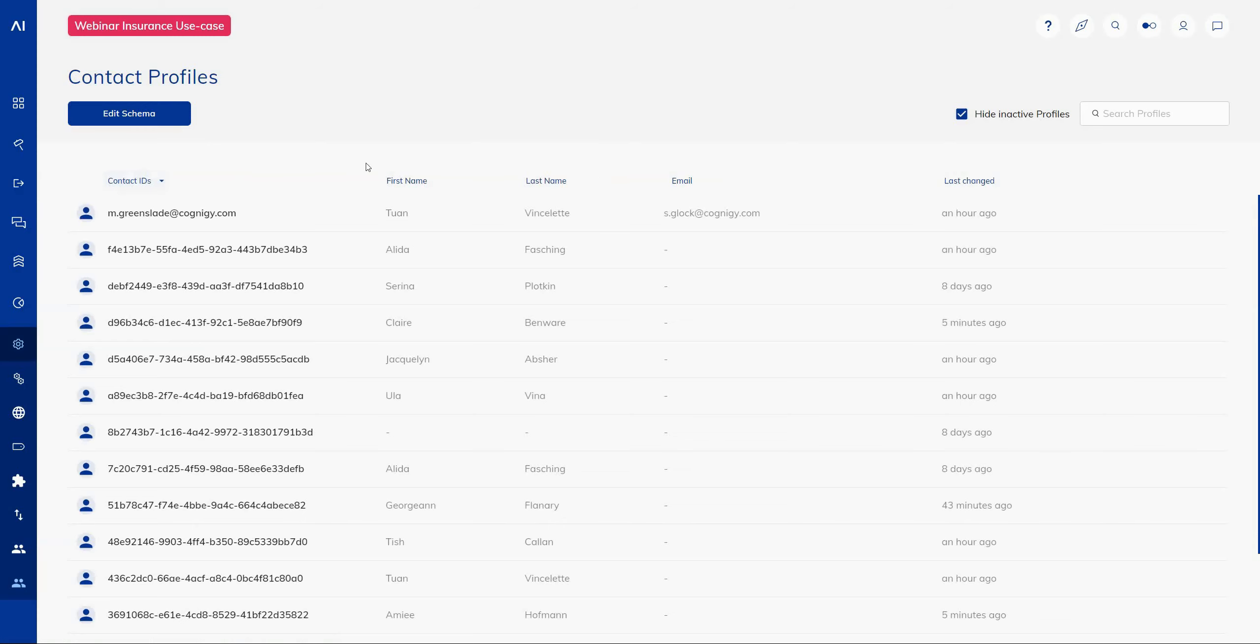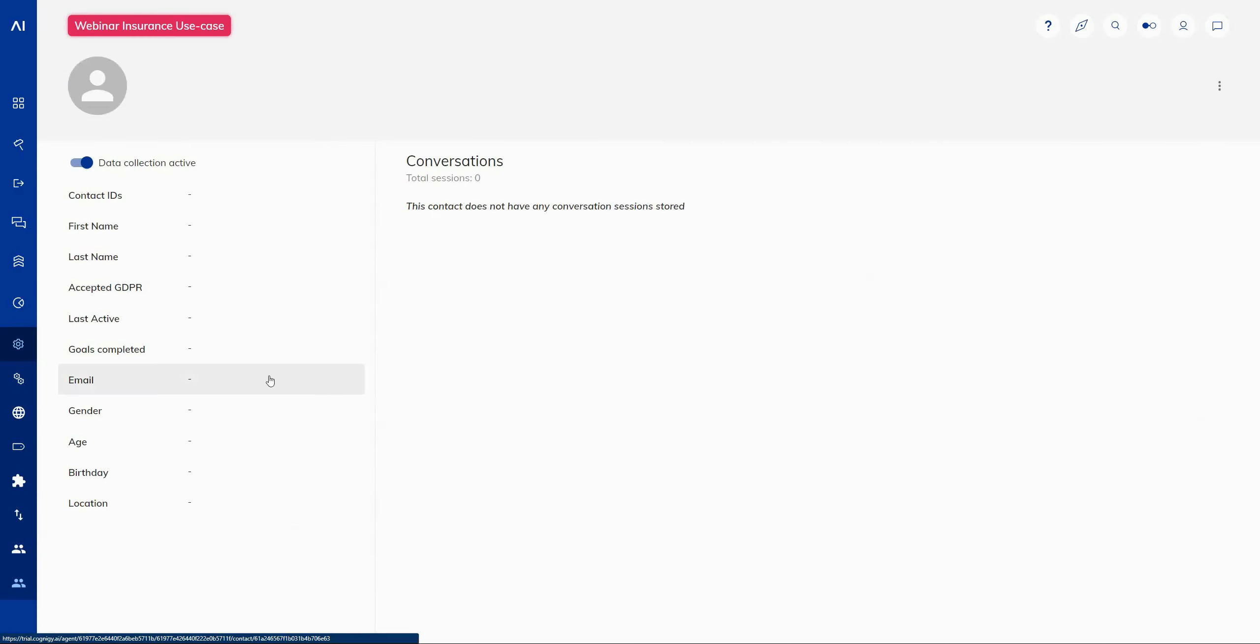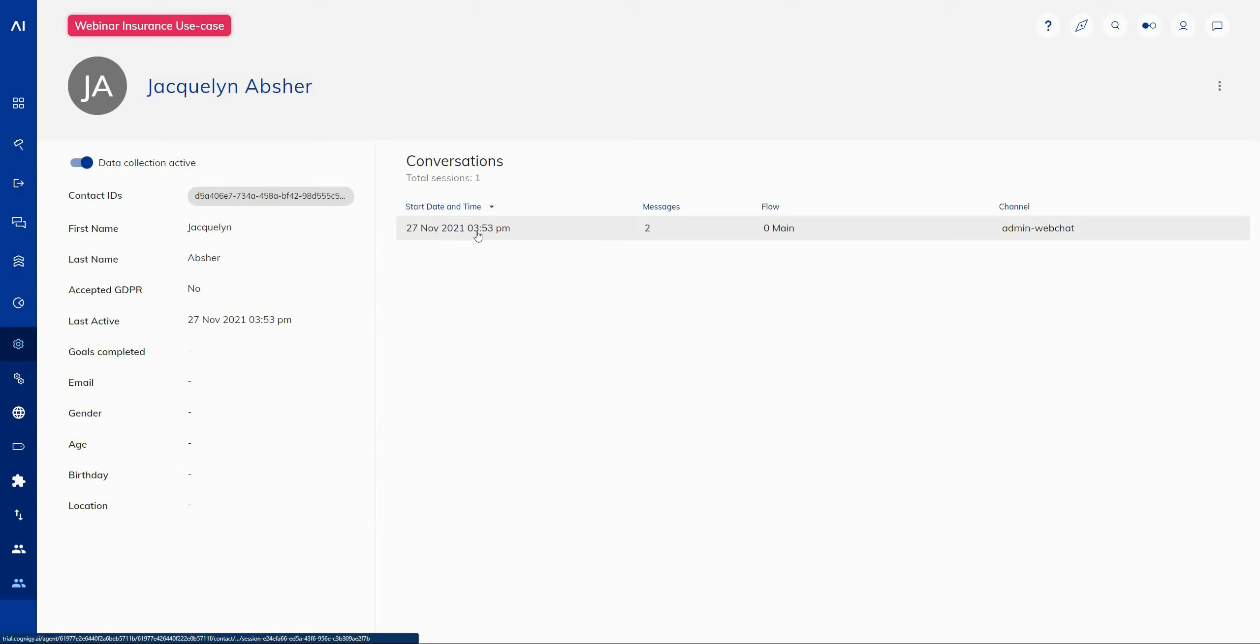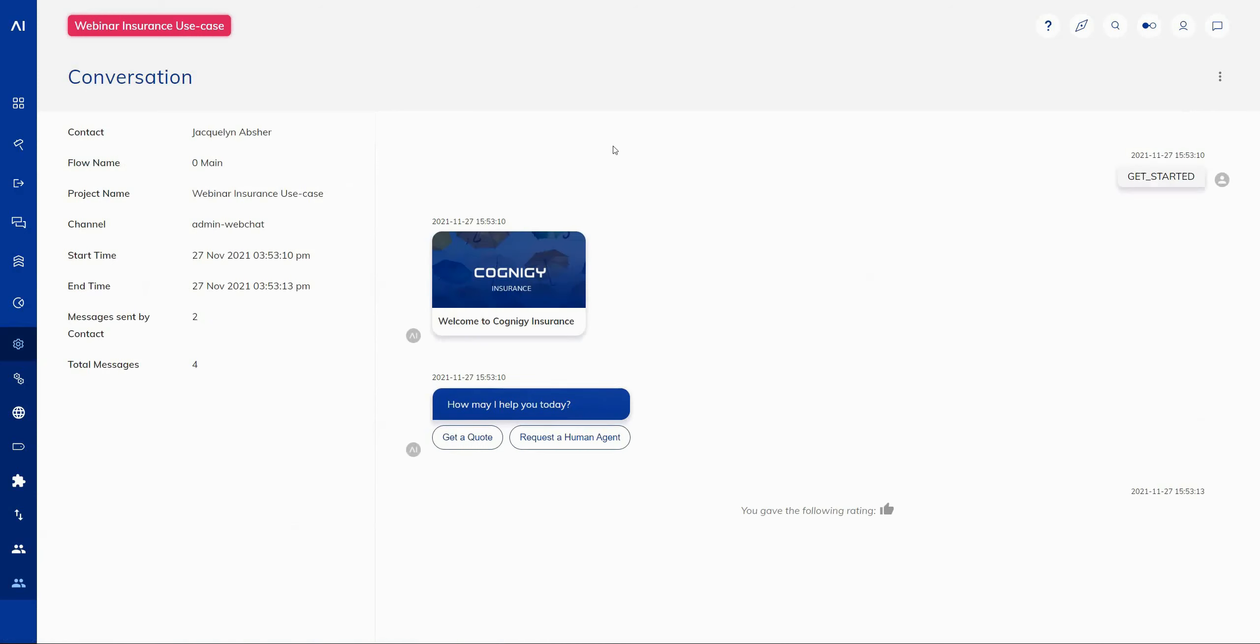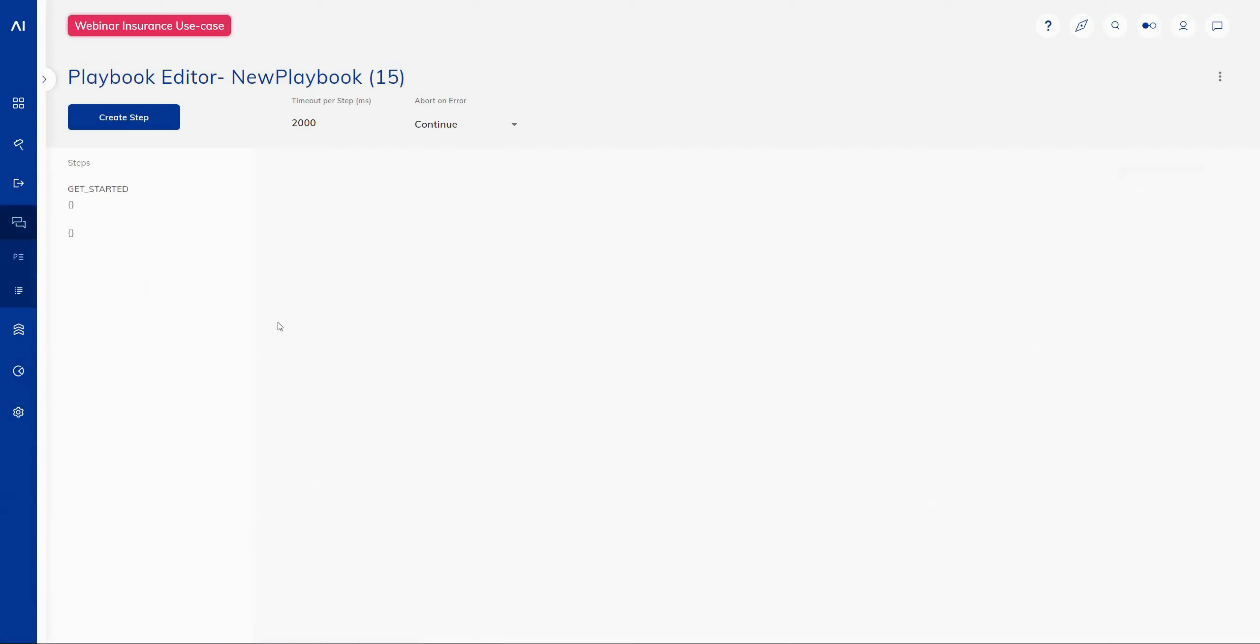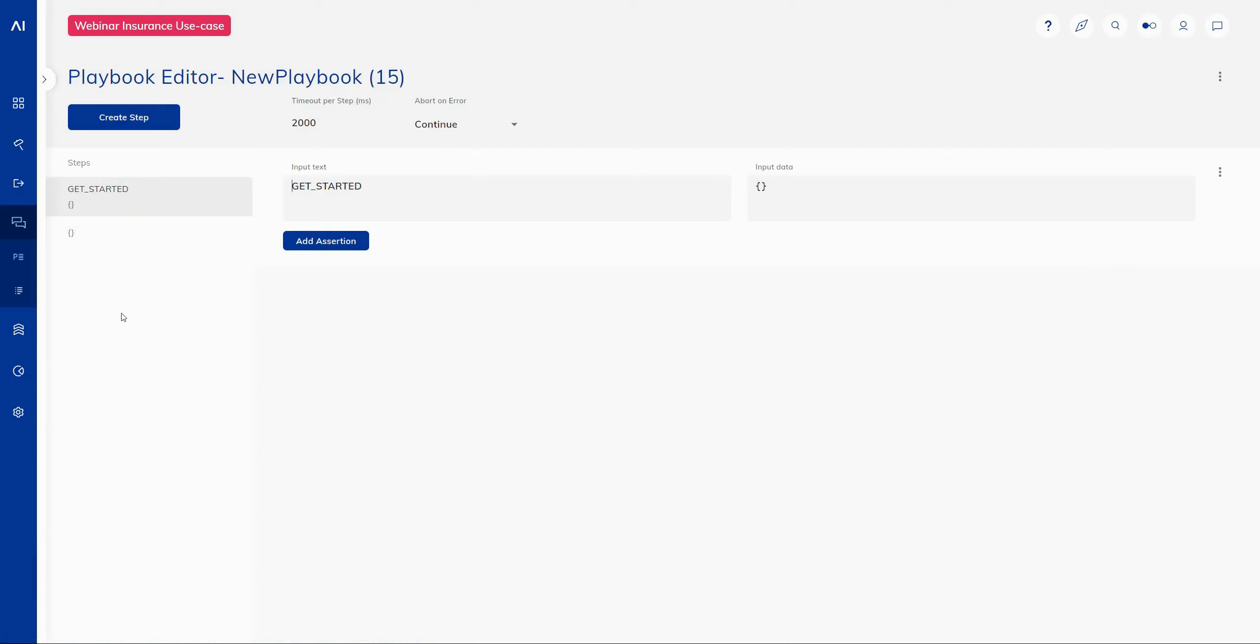Additionally, one of my favorite features available within the platform now is the ability to generate playbooks from transcripts. So as I navigate through to a conversation transcript within the contact profiles, I can select the menu from the top right hand corner and I have two options to either create a playbook on its own or create a playbook with assertions. So what this does takes us directly through to our playbook editor and it will pre-populate the playbook editor with all of the conversation input messages that were created by that user.